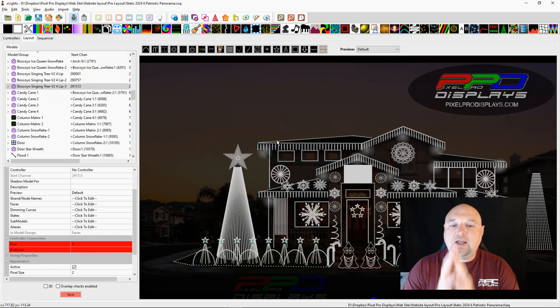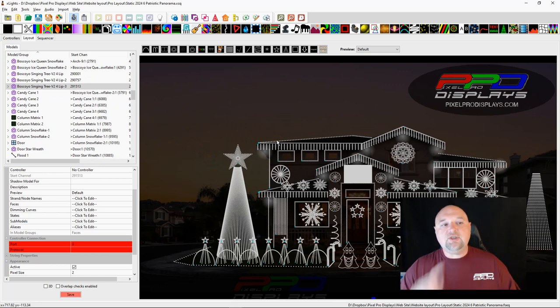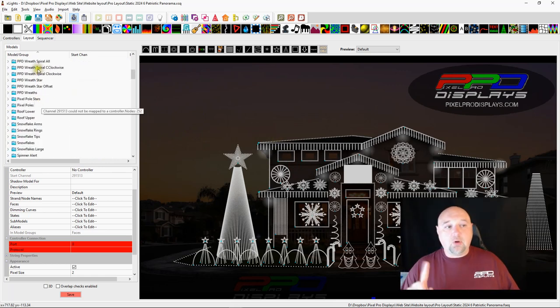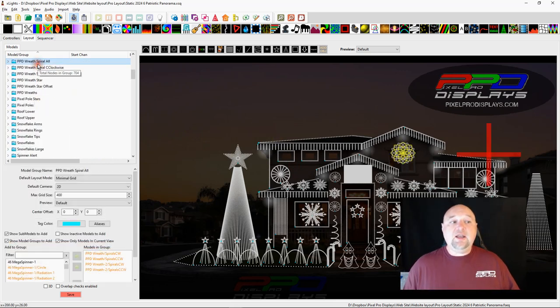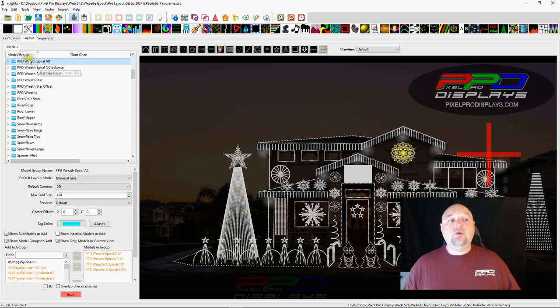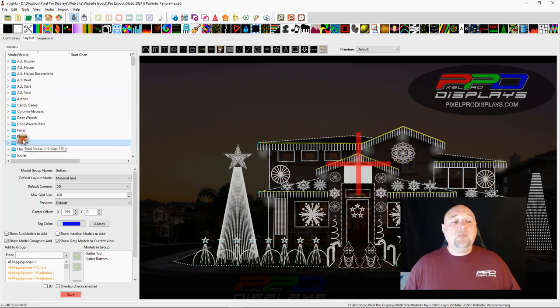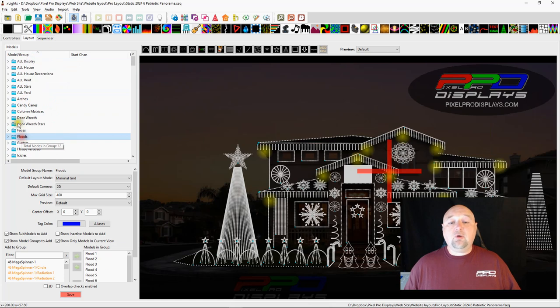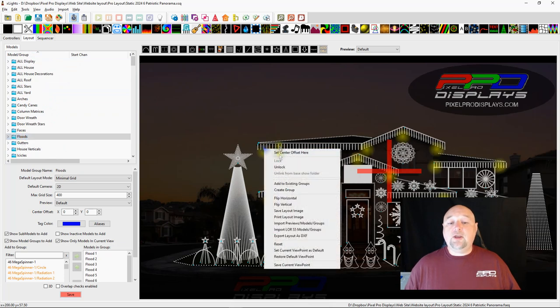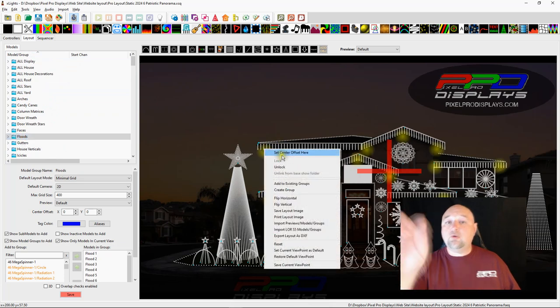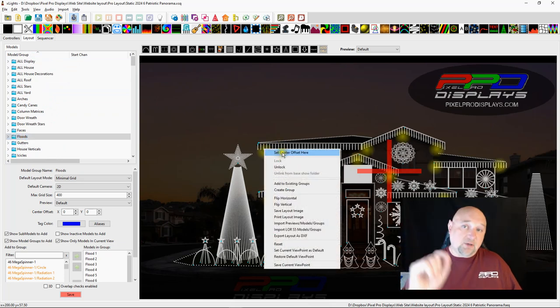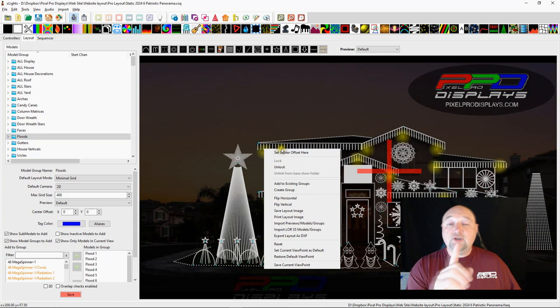One of the things that I learned earlier this week is that there is another bulk edit function, but it's broken in xLights. You used to be able to grab the floodlights and hover over top of them over here, right click, and there was a bulk edit for pixel size. So I found that was a bug.